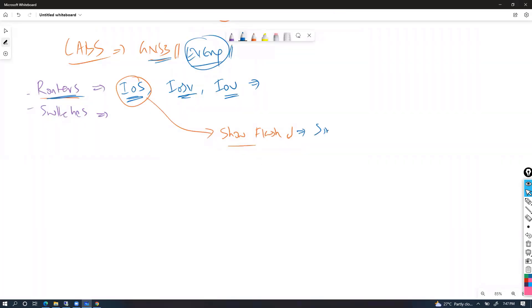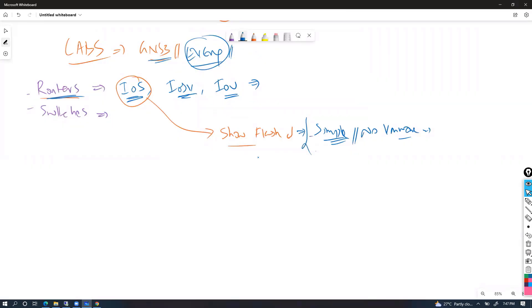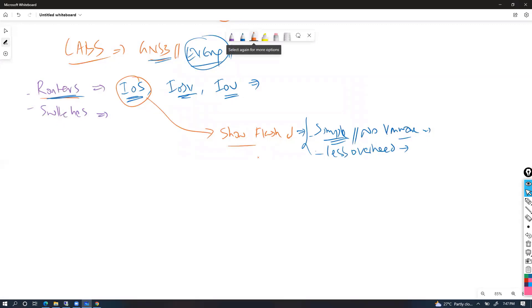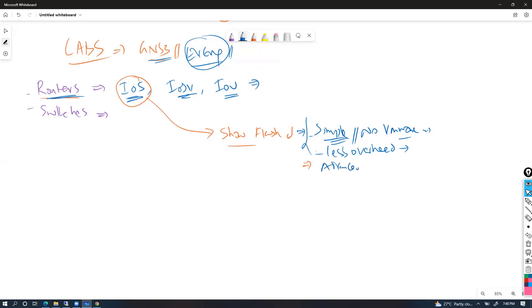The good thing about IOS images is they are simple — you don't need complex configurations, you don't need to run VMware and other stuff in GNS3. It is more straightforward and also uses less overhead compared to other devices. That is an advantage of the IOS image.